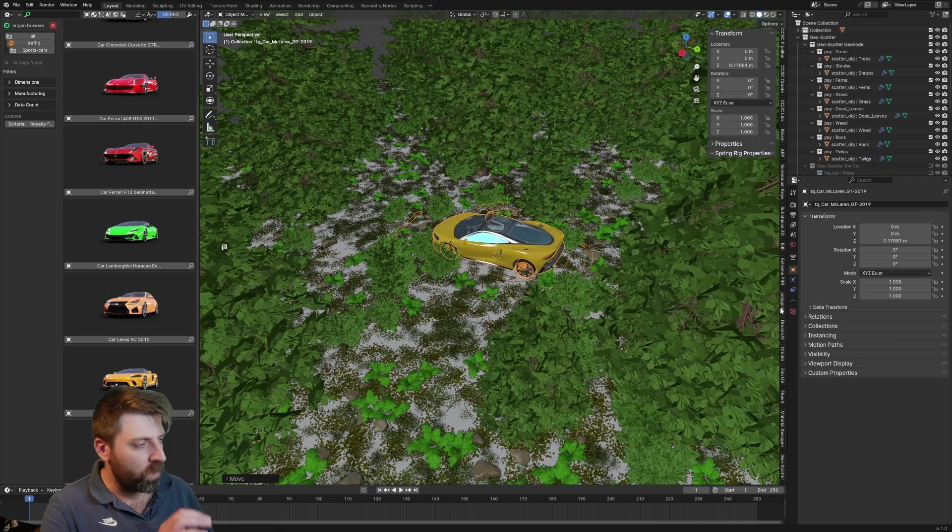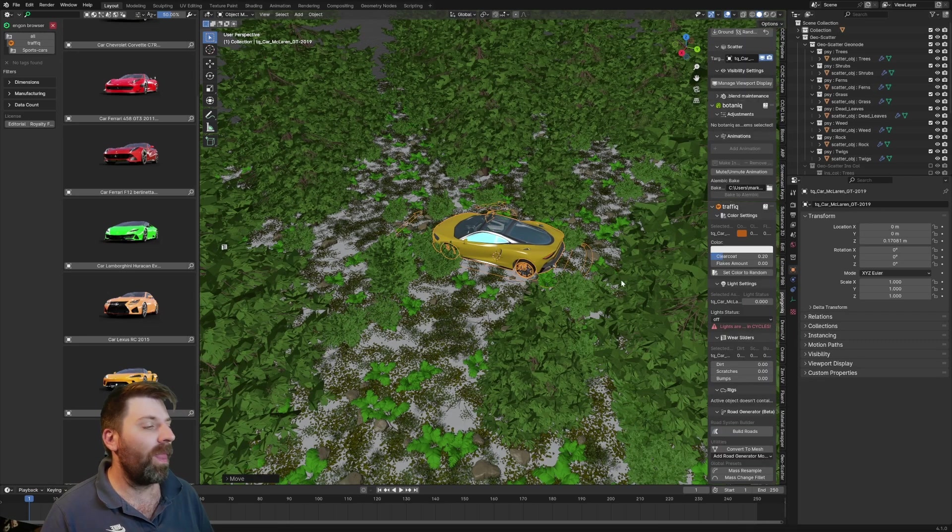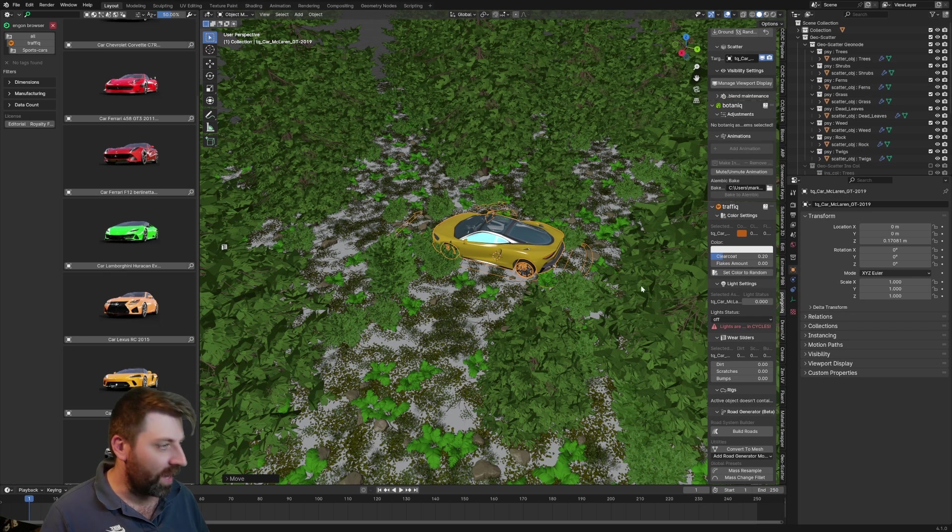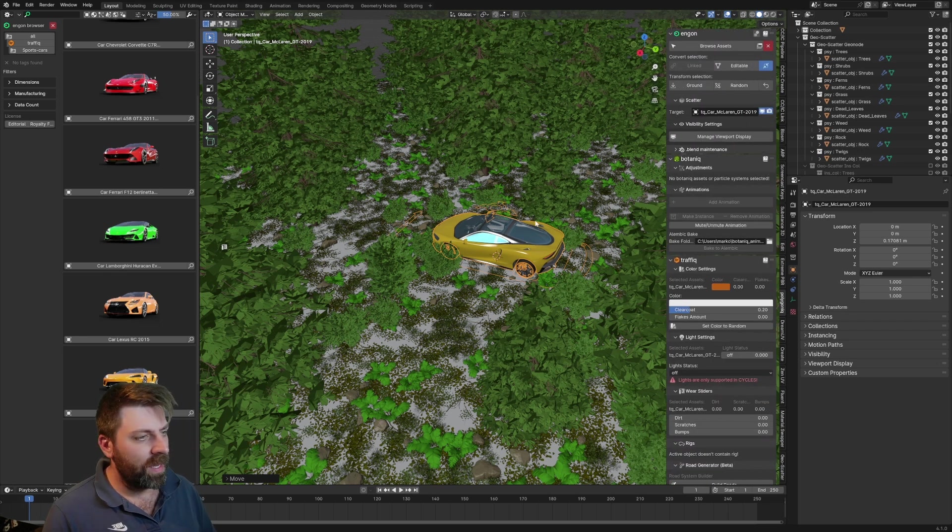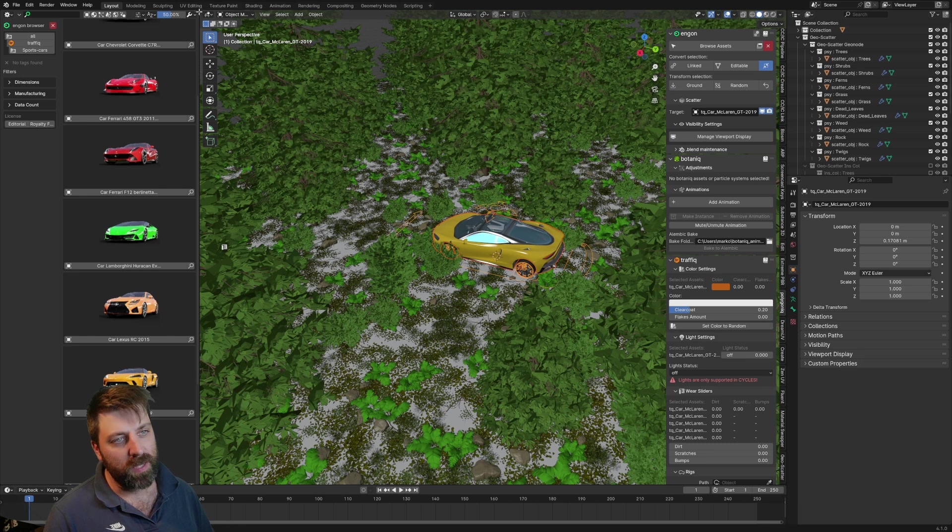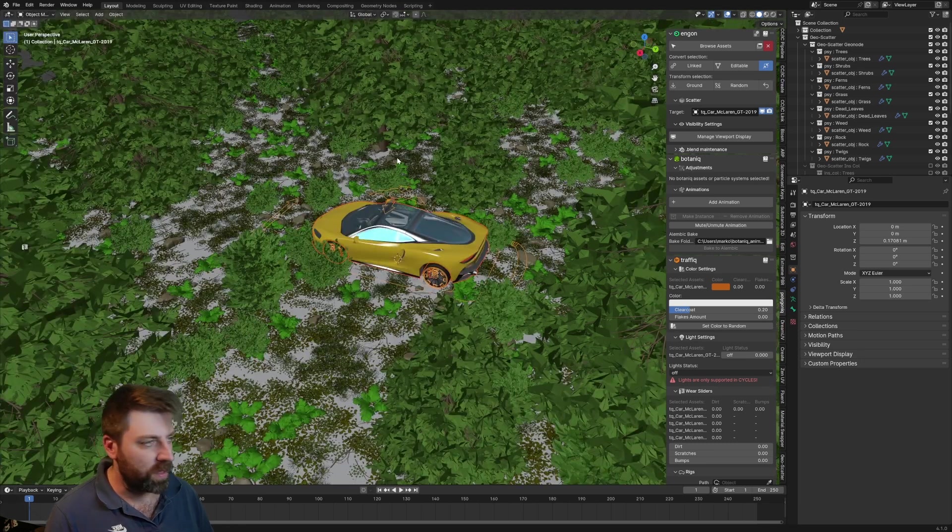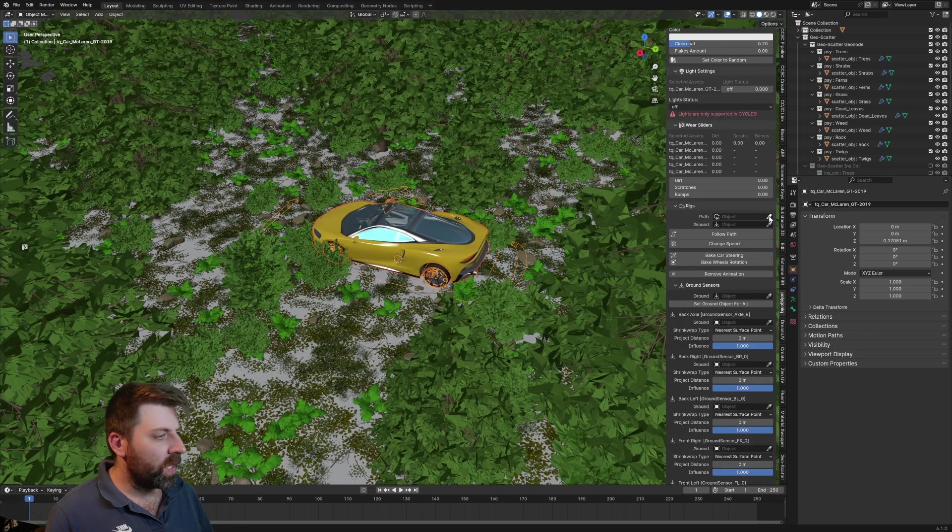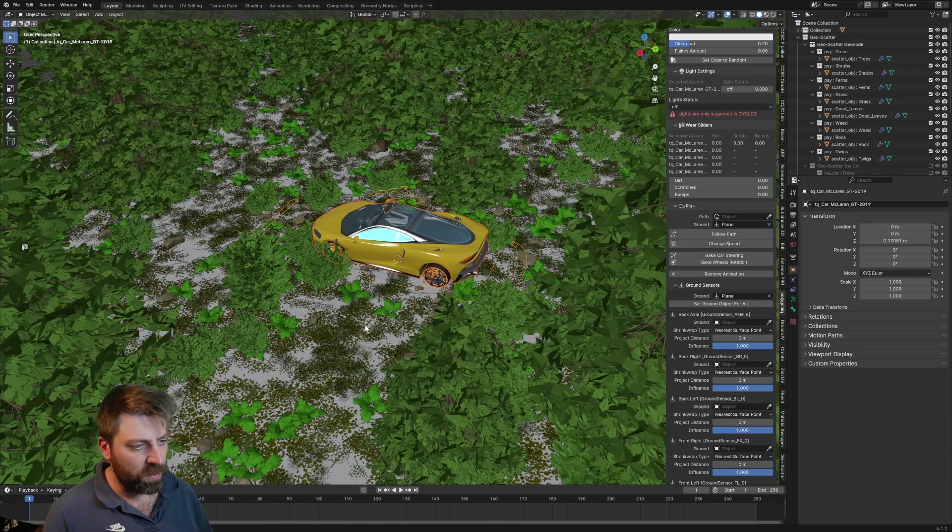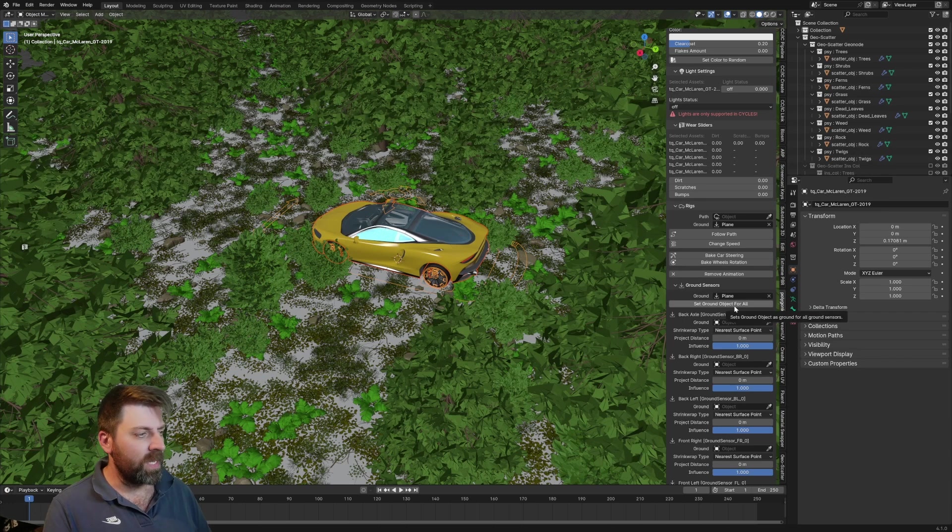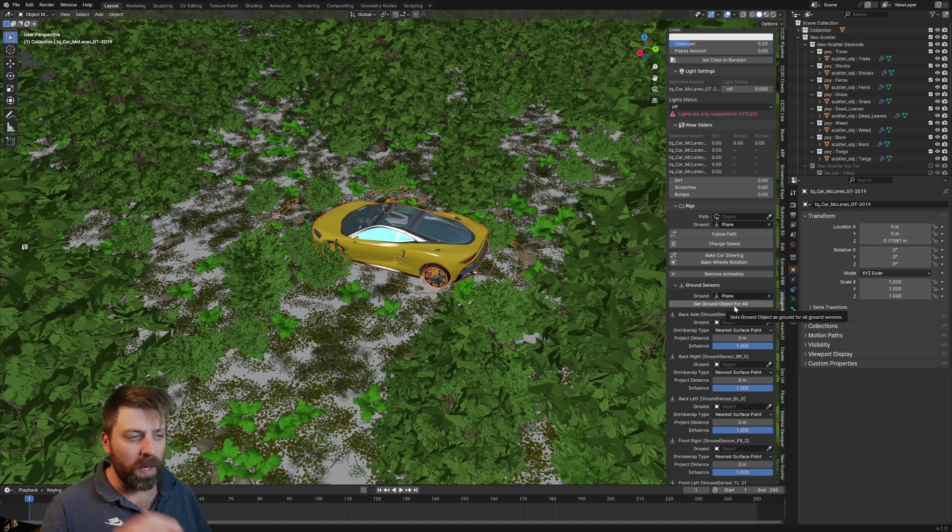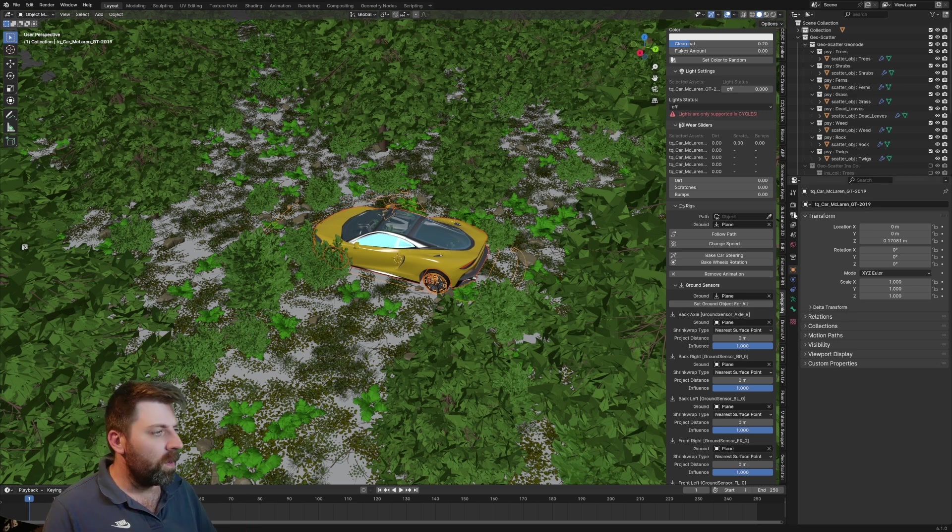From there just going to move it up a little bit, back into the Polygonia add-on. We want to make this car editable. Come down to the bottom here, we're going to select our ground plane, so this is going to be our ground plane, and then from here we can set ground object for all, and that'll put the car sitting on the ground.